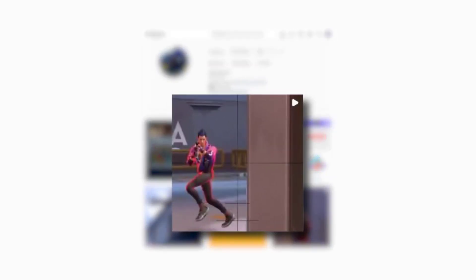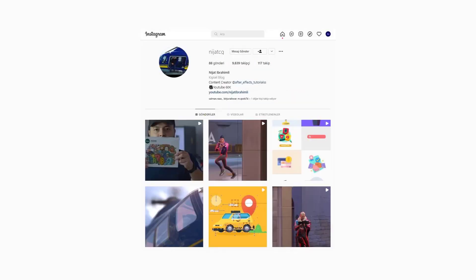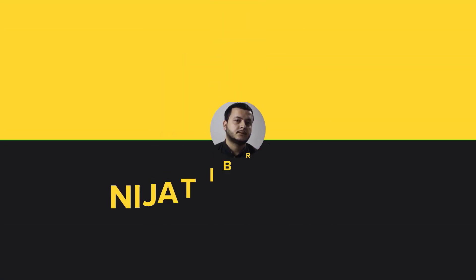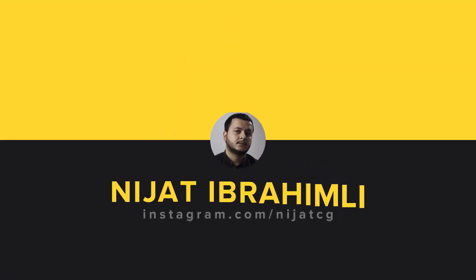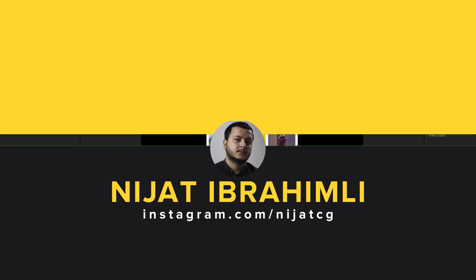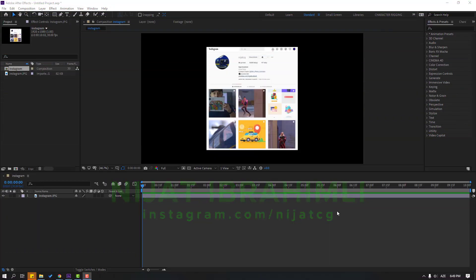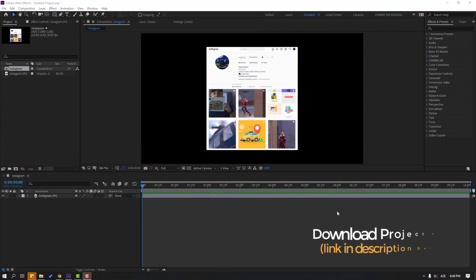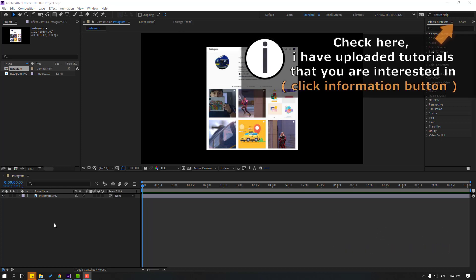Hi guys, welcome to my new After Effects video. In this video I'm going to show how to create fake camera depth of field with After Effects. Let's get started. After the finished video I will share download links.